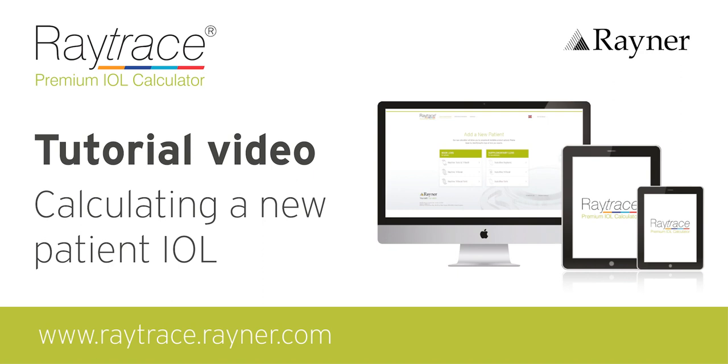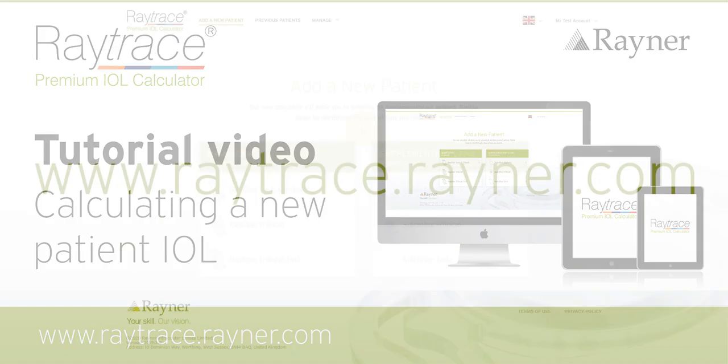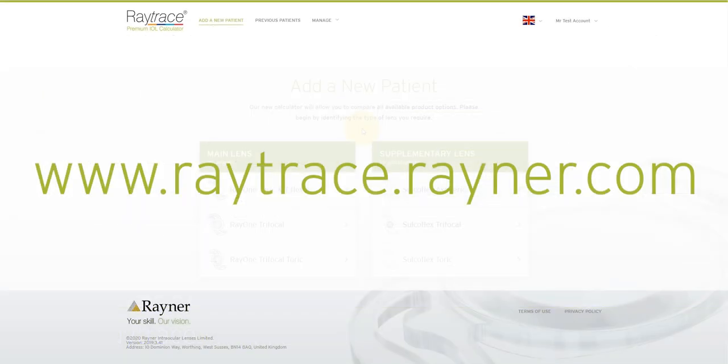Welcome to a short tutorial video on how to navigate and use Raytrace, Rayner's proprietary online calculator for premium IOLs that can be accessed either on a desktop or a mobile web browser. You can log on to or register with Raytrace from www.raytrace.rayner.com.